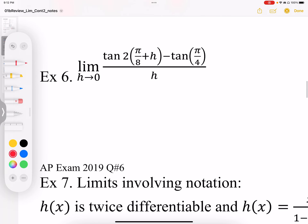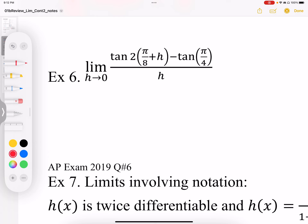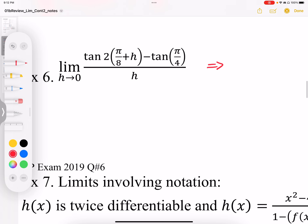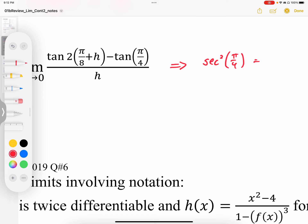The same thing is happening in example 6. We have this expression with tan of (π/8 plus h), which works out to 2π/8, which is π/4 — so that represents the same coordinate. We have 2h in the expression divided by h, and the limit as h goes to 0. This looks like we could work it out to be the derivative of tan evaluated at x equals π/4. So if we recognize that, we know this is going to be secant squared evaluated at π/4. Secant of π/4 is root 2, and root 2 squared gives us the value of 2.